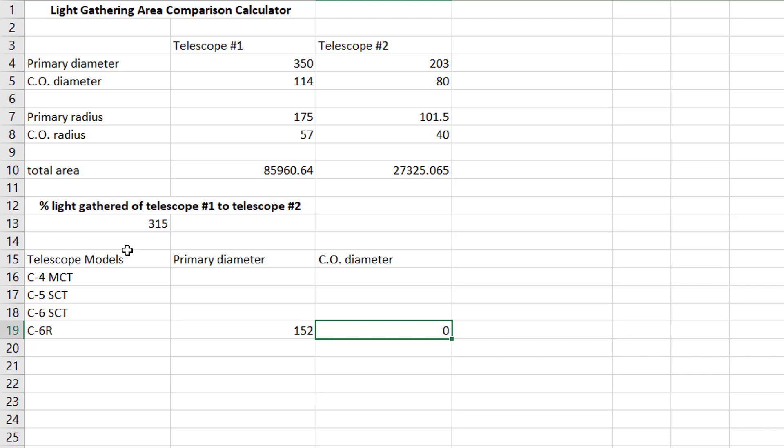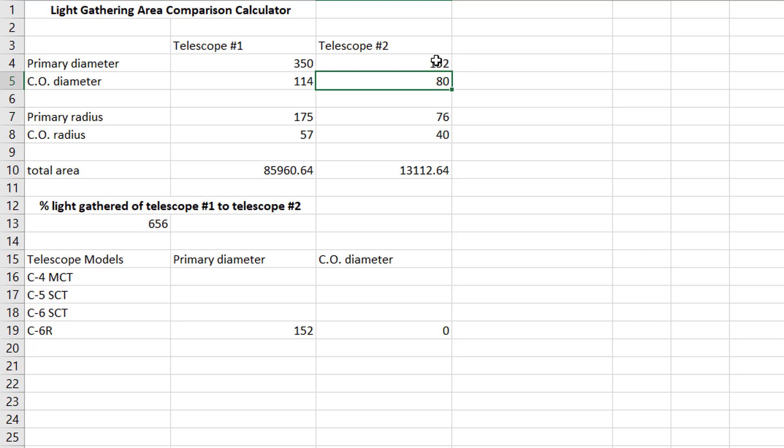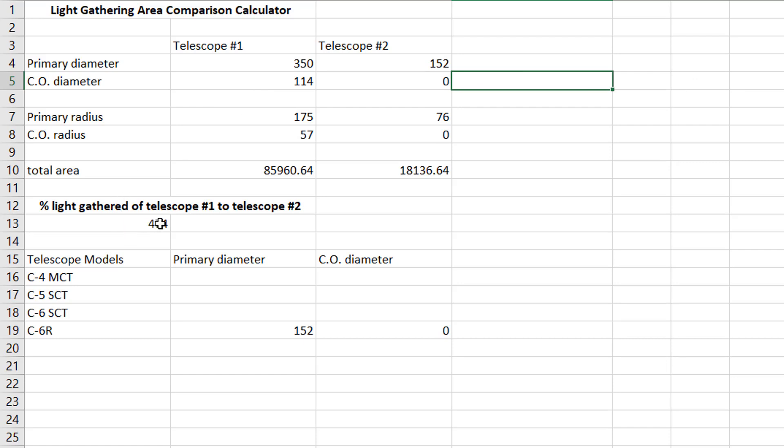So let's actually do that. Let's compare the 6 inch refractor to the 14 inch telescope. So what we would do here is we would change this to 152, and the central obstruction diameter is zero. So in this case, 474% more light is gathered by the 14 inch than the 6 inch. That's almost five times more light. That is a ton.